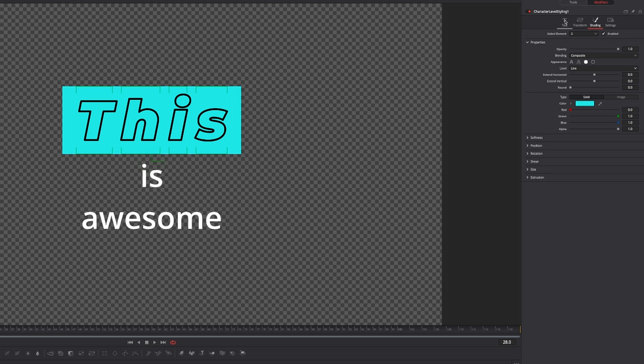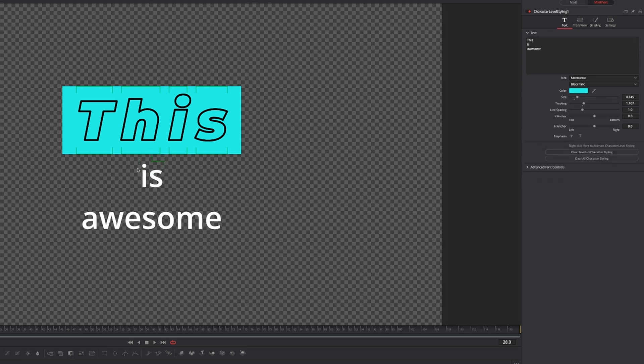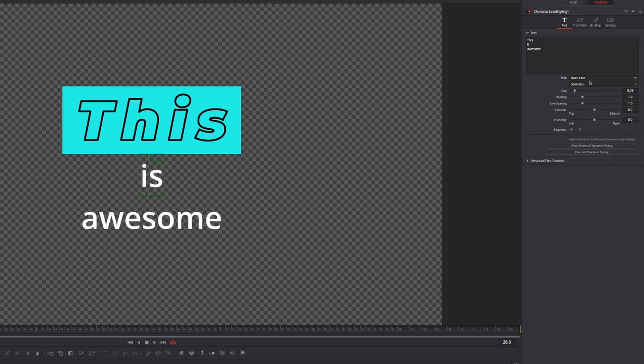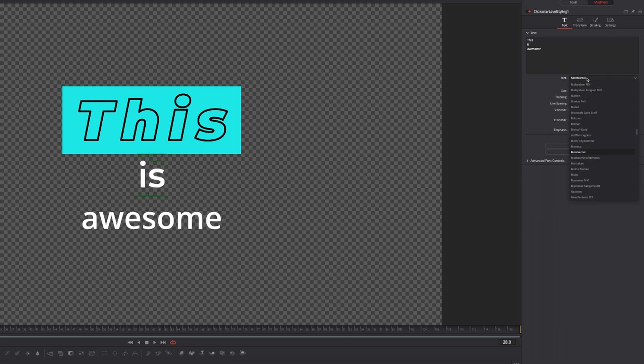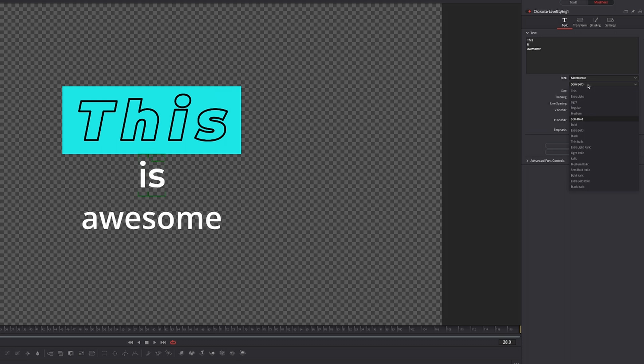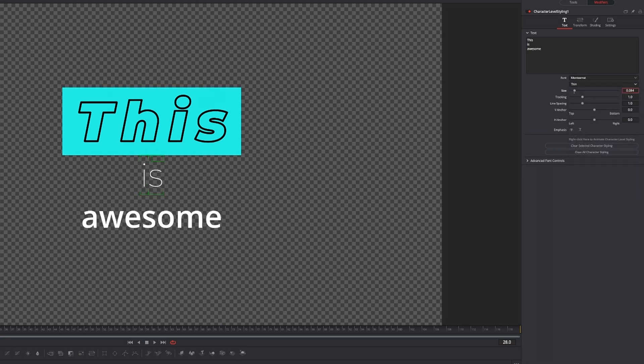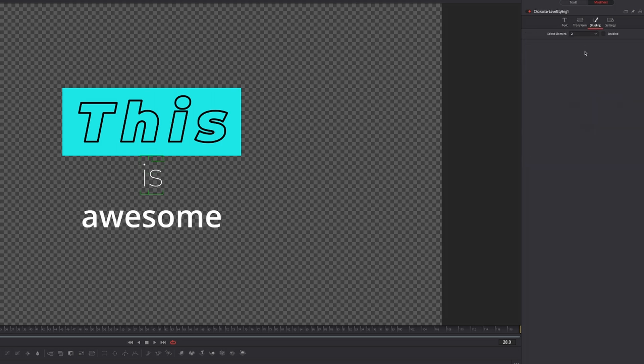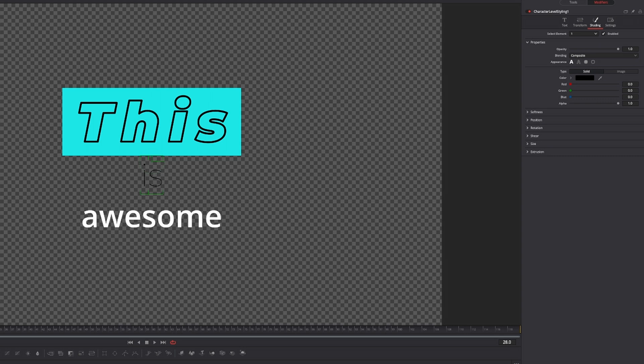Let's say we're happy with how this looks. Let's go back to text, select our next word, which in this case is 'is'. Then again give it a different font if you want. Let's go with Montserrat once again, and in this case we want to choose thin. Then decrease the size just a little bit, move over to the shading tab, select element number one and just give it a different color. This is totally fine for this text.